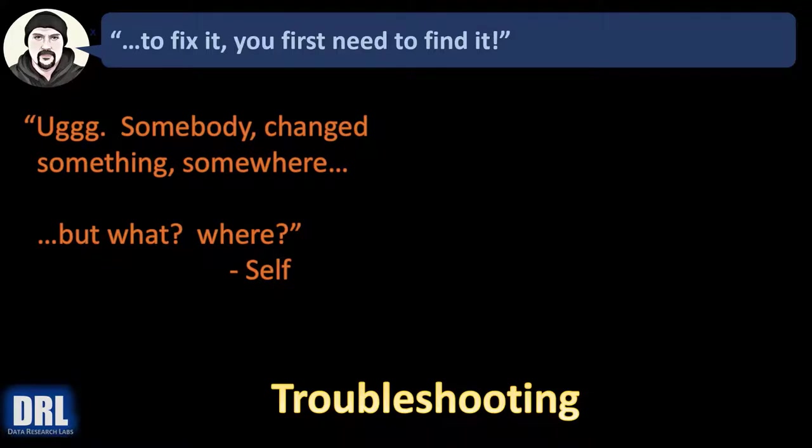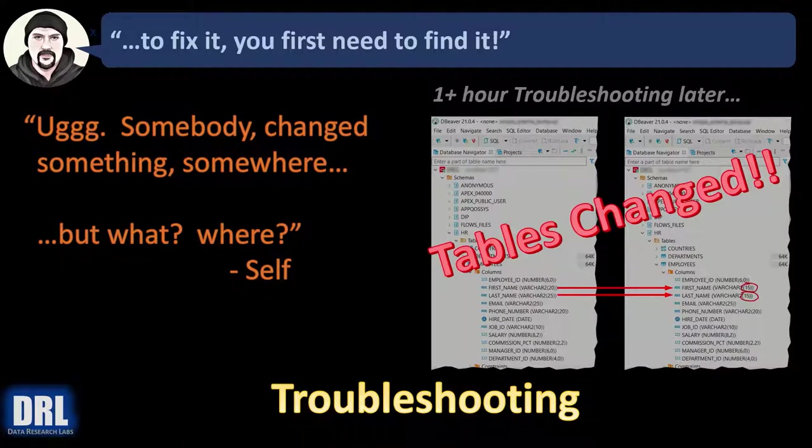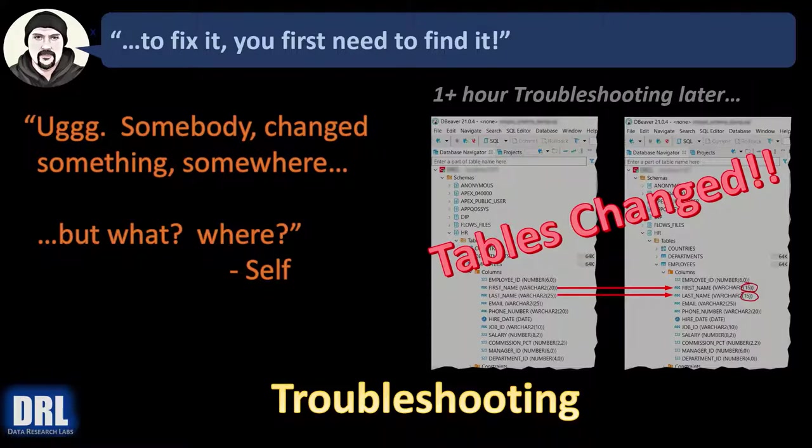And you think to yourself, somebody changed something somewhere, but what and where? And then after an hour of misdirected troubleshooting and rabbit holes that you fall down, you discover the root cause.